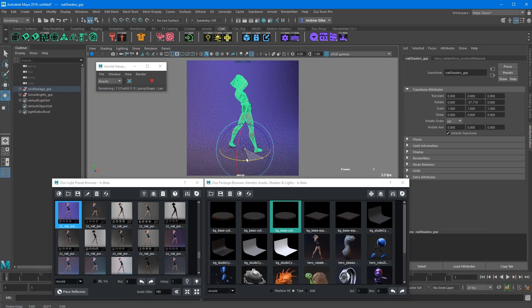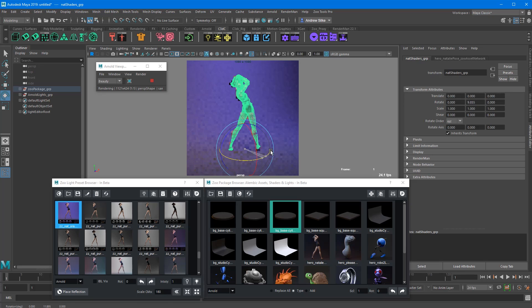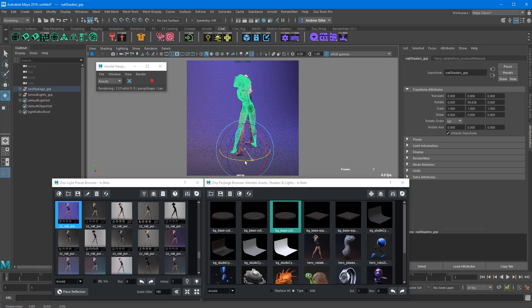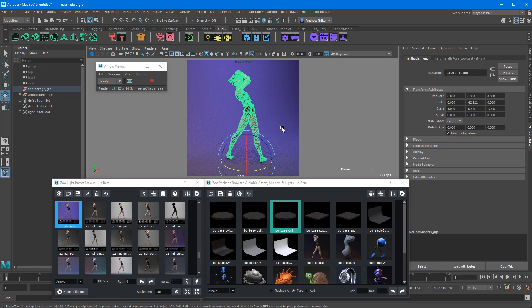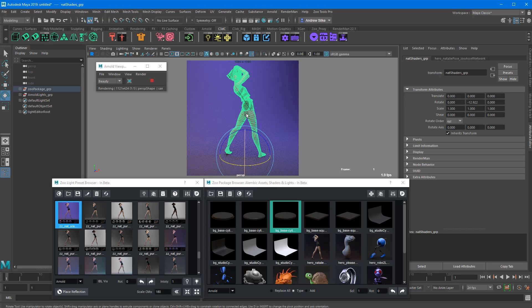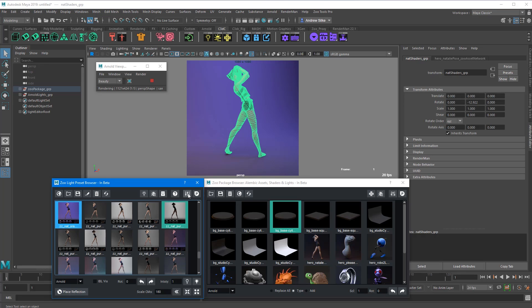This is not sped up at all. This is just running off my machine. It's a few years old now, so it's not a super super duper fast machine. Now if we want that to be turntabling, I can just come in here and, sorry, this is the light presets in the asset manager over here and we'll just turntable that.